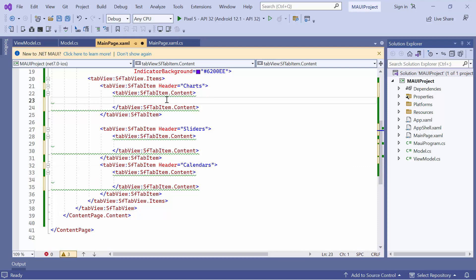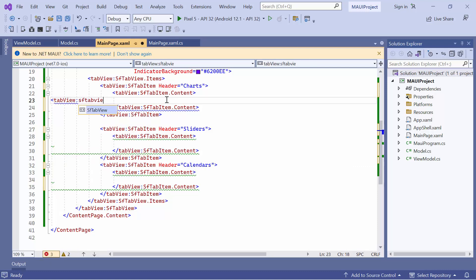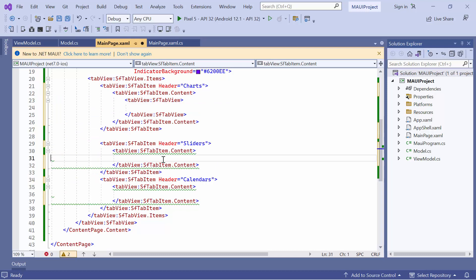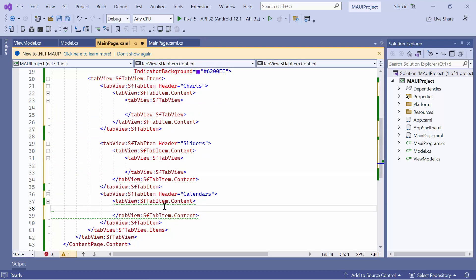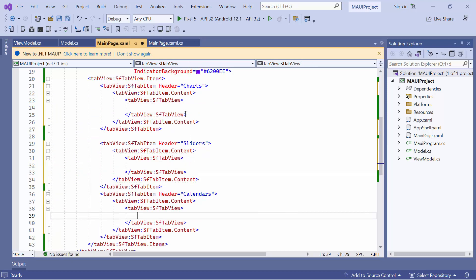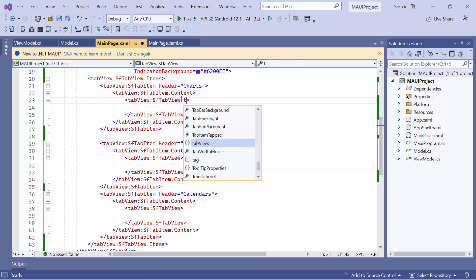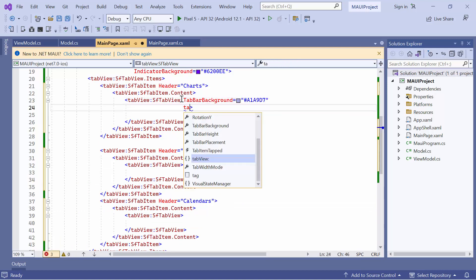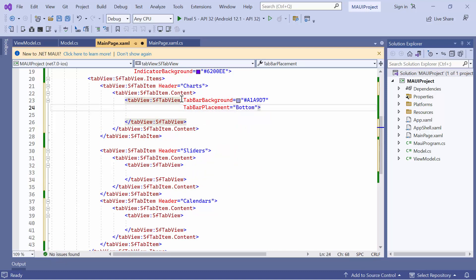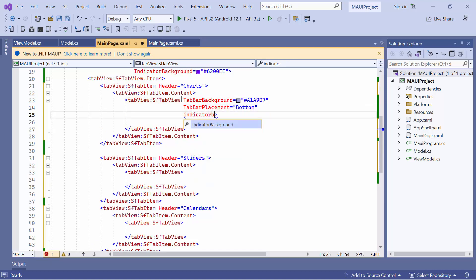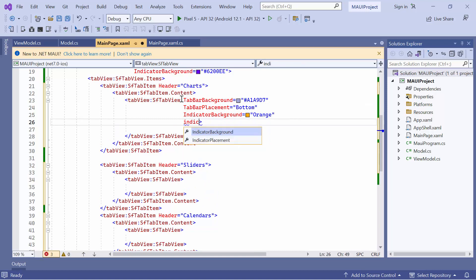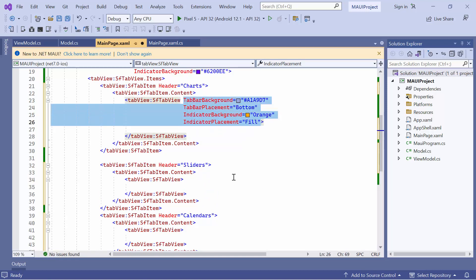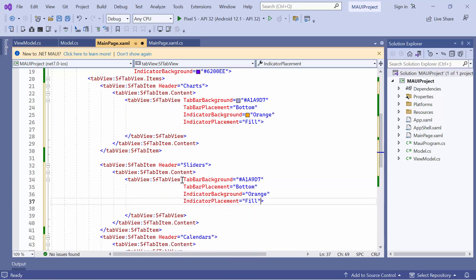To display a second level of tab items, let's add a new tab view inside the content of each tab item. To customize this nested tab view, define the background property with the appropriate color, tab bar placement to bottom, indicator background to orange, and indicator placement to fill. Add these properties to each nested tab view to make them look consistent.